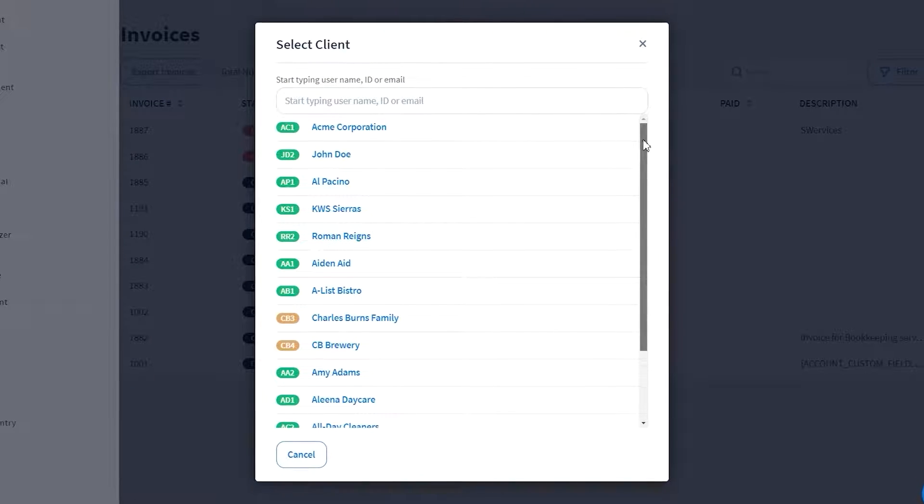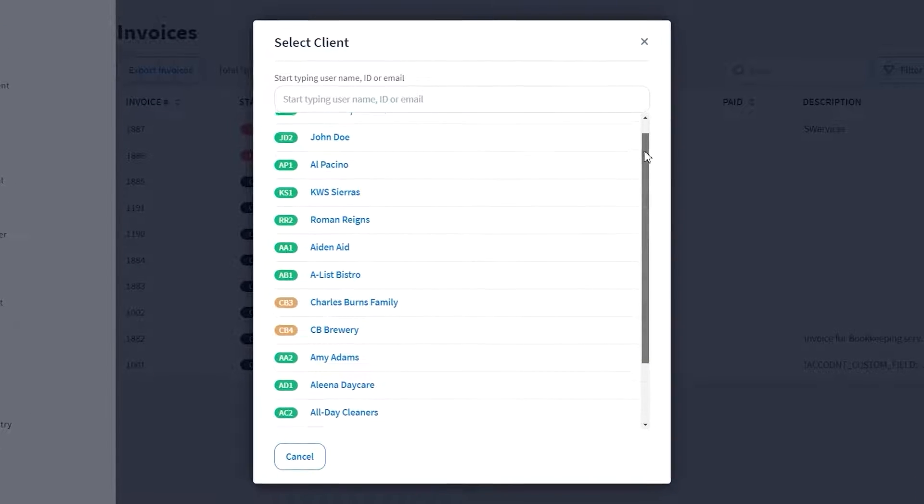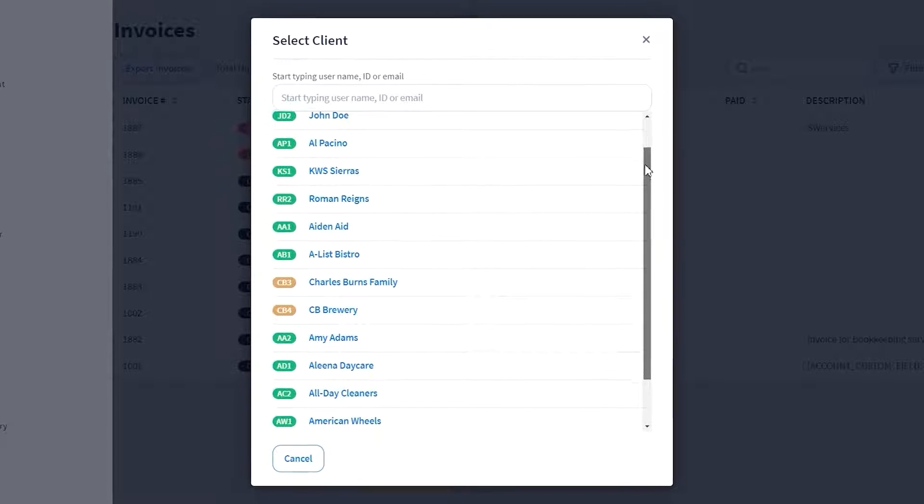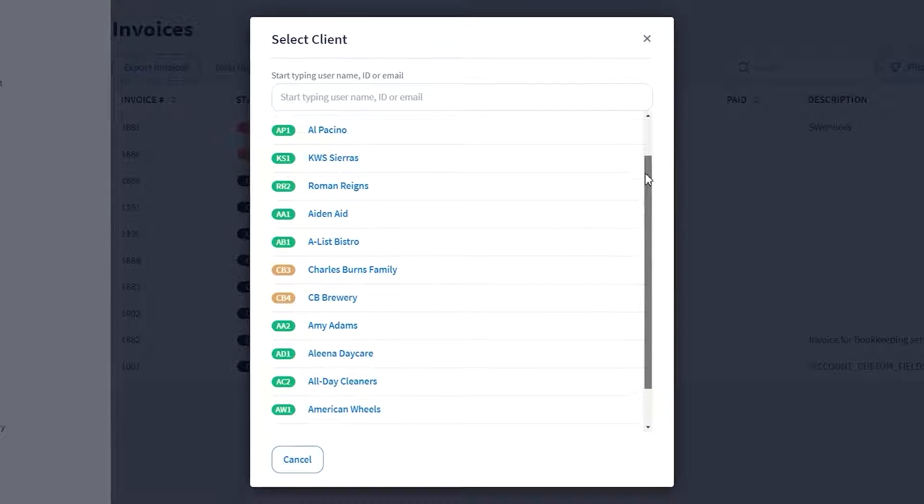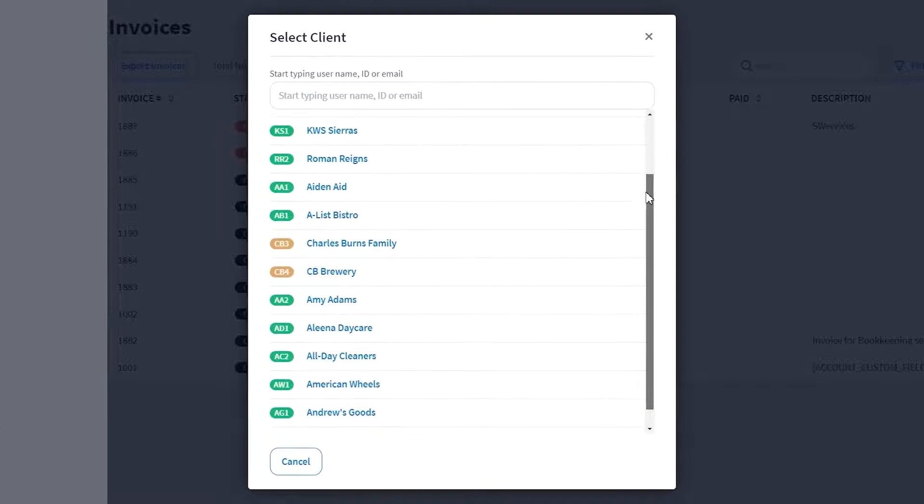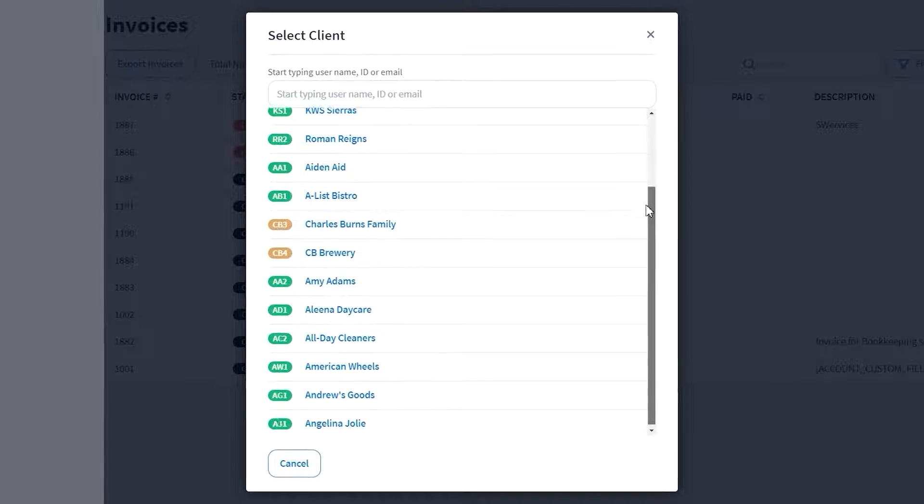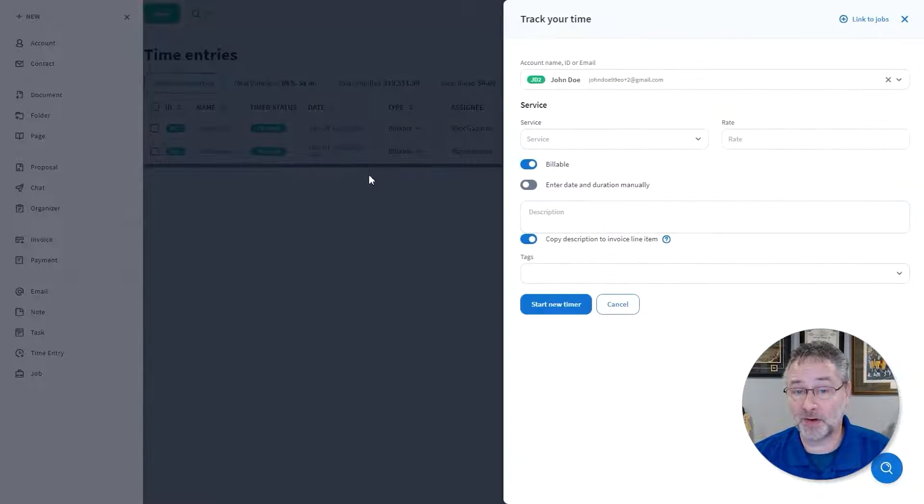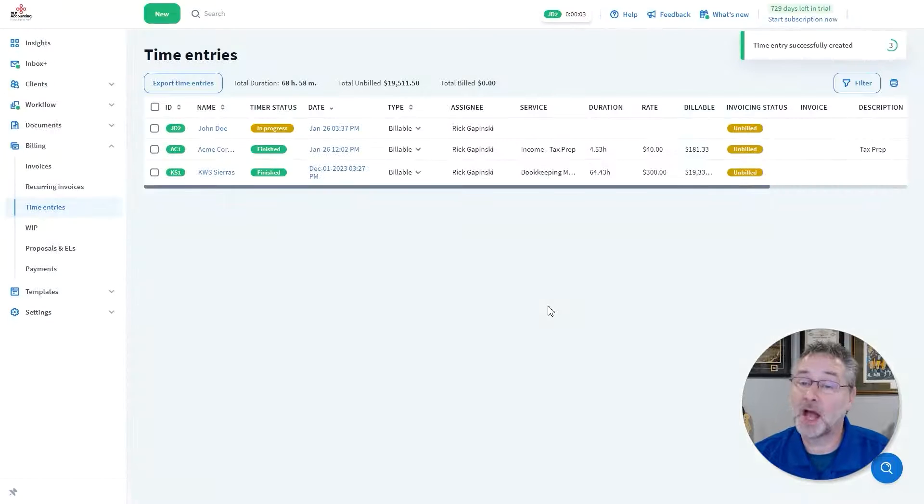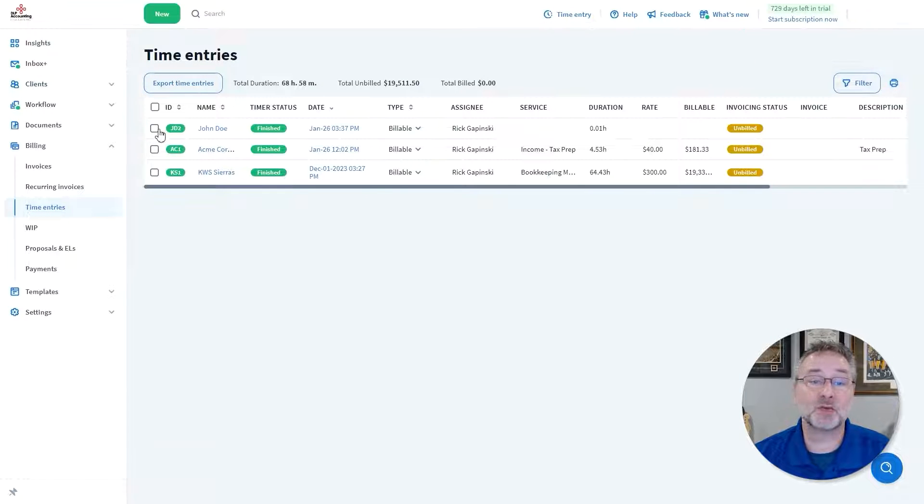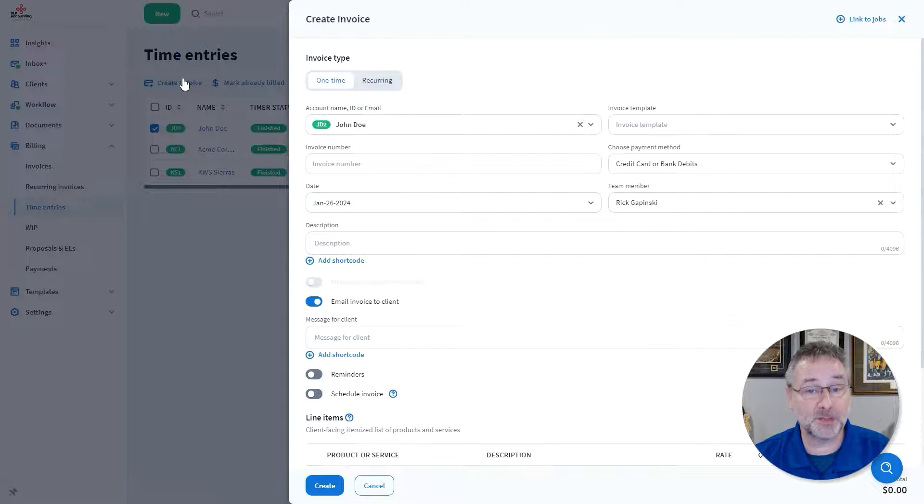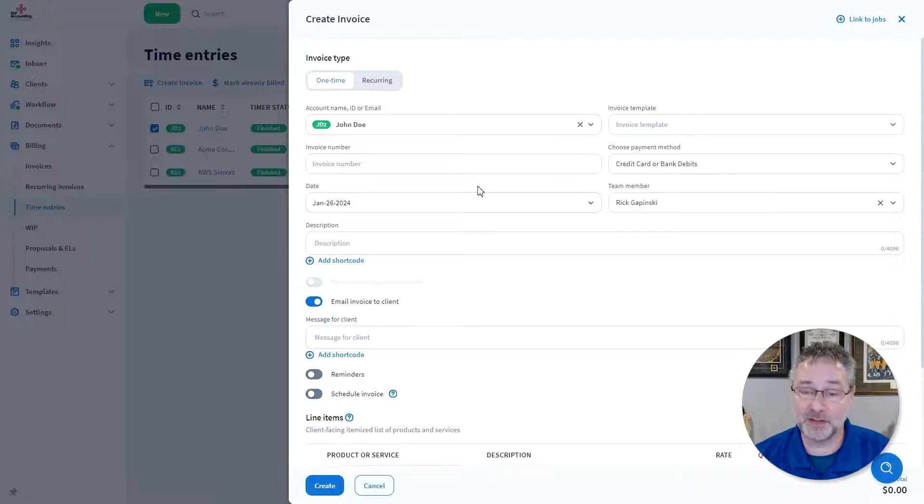No matter how much your firm grows, this feature is completely scalable, allowing you to easily serve all your current and new customers. We will delve into the time tracker functionality in another video. However, it's worth noting that jobs billed by the hour can also be seamlessly integrated into your invoices.